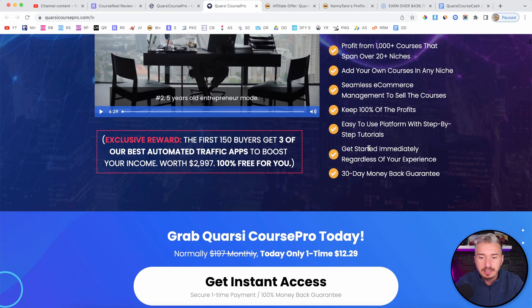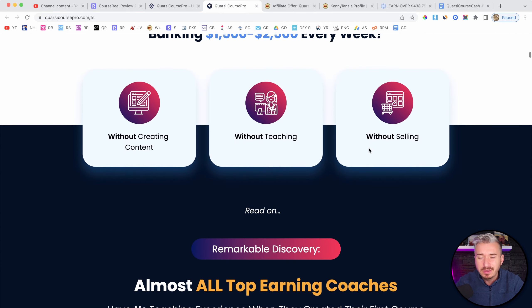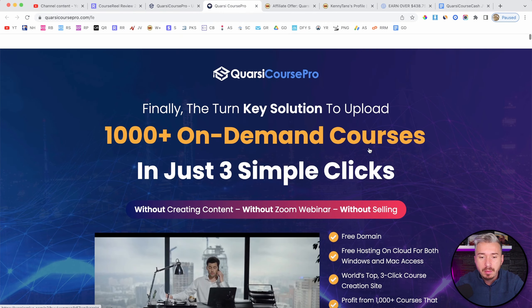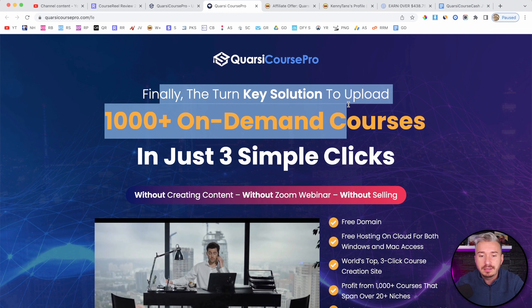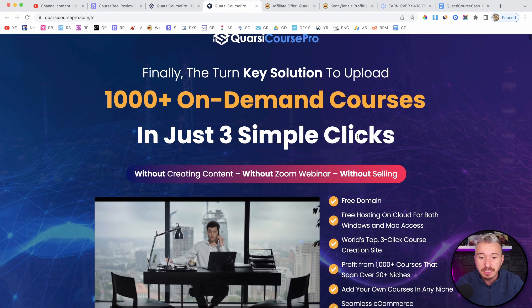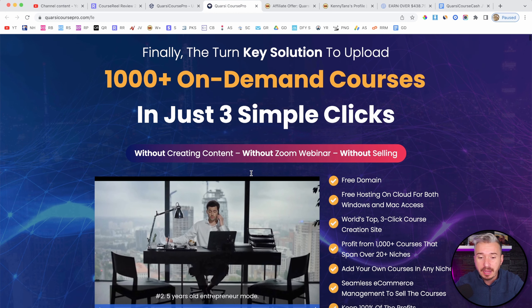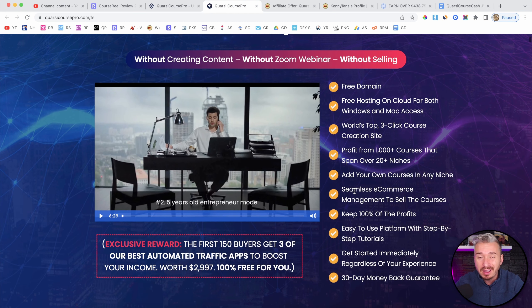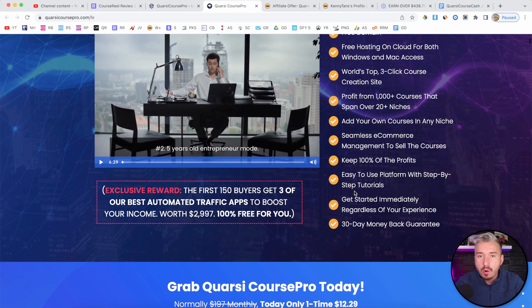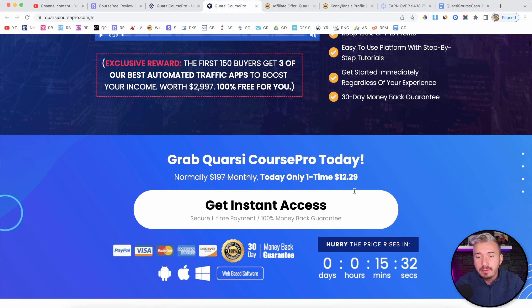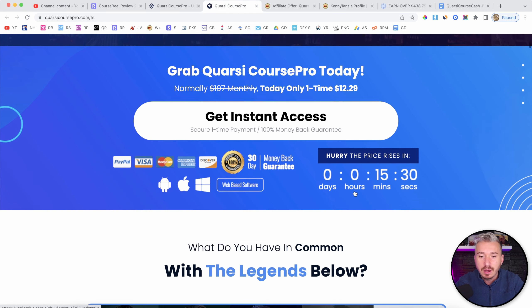Now, as you can see, this is a sales page and I'm pretty sure that you've already seen it. But yeah, finally, the turnkey solution to upload thousands on-demand courses in just three simple clicks. So basically, it's a platform that will allow you to host your online courses and essentially sell them, right?